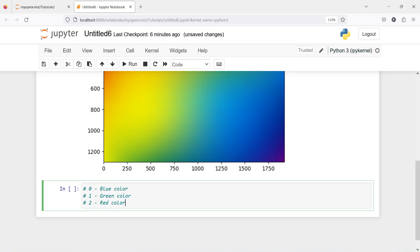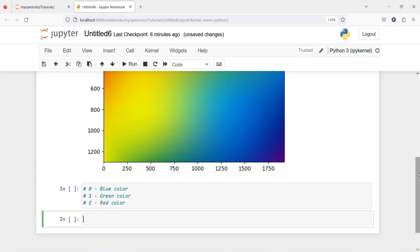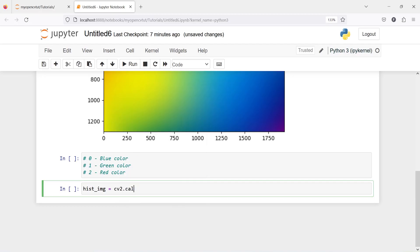Now let's access blue color. I'll make one variable here, hist_image, then from cv2 I will call the function calcHist. Inside this I will pass our image in a list and then channels.